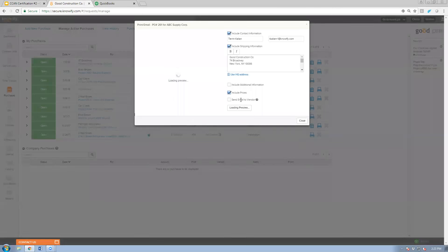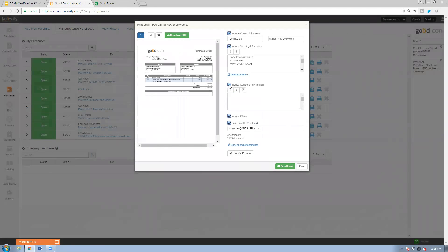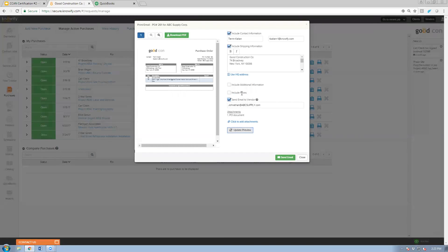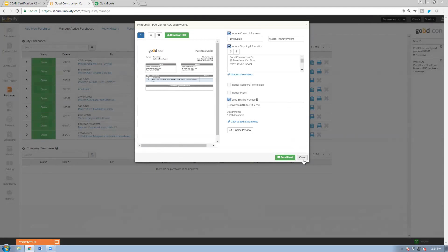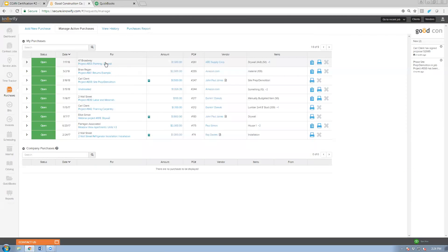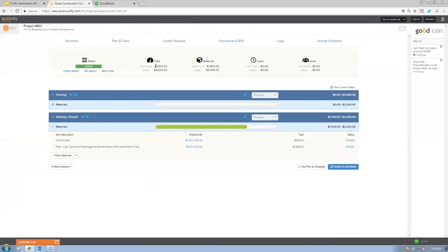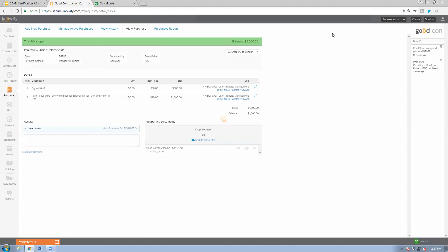The PO includes options to add additional information, hide prices if requesting a quote, and defaults the shipping address to the job site with an option to use your office address instead. This automatically updates the cost of the job. Coming back to the project I see updated cost-to-date versus budget, with the PO number shown — and clicking the PO number navigates directly to its details page.